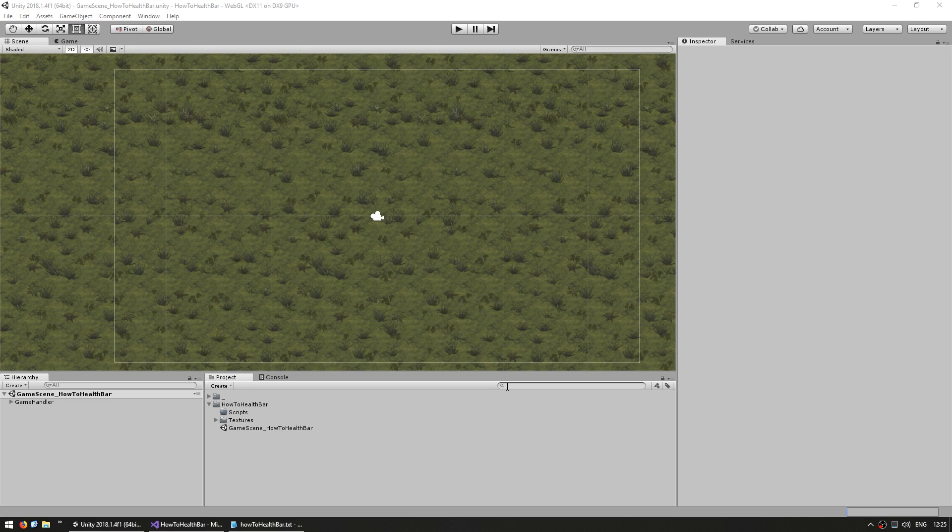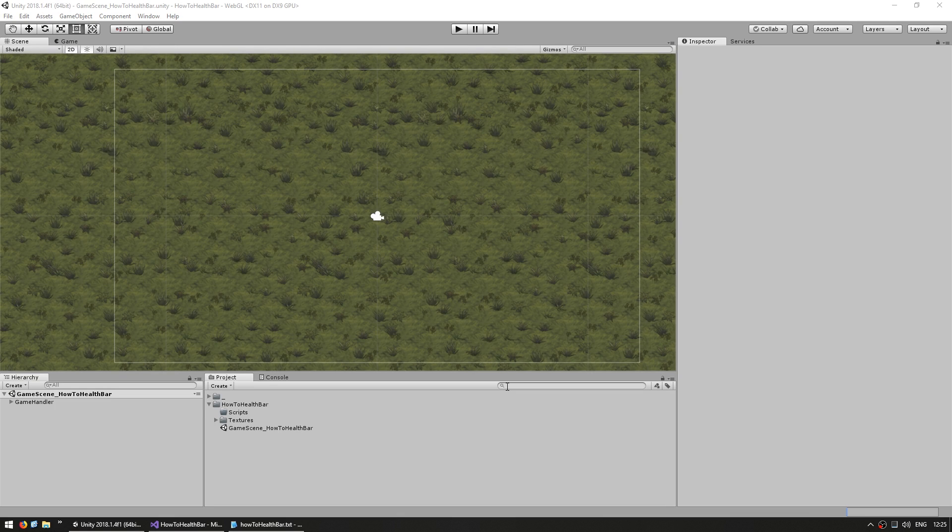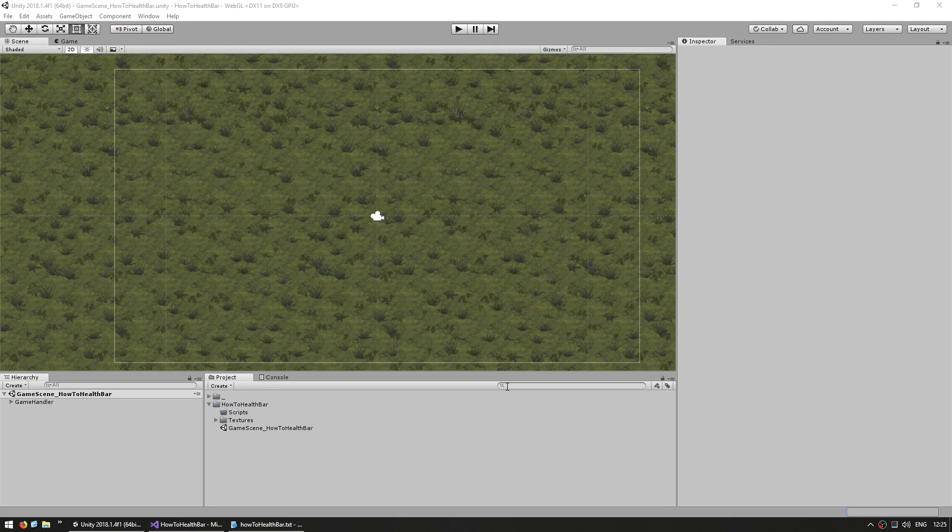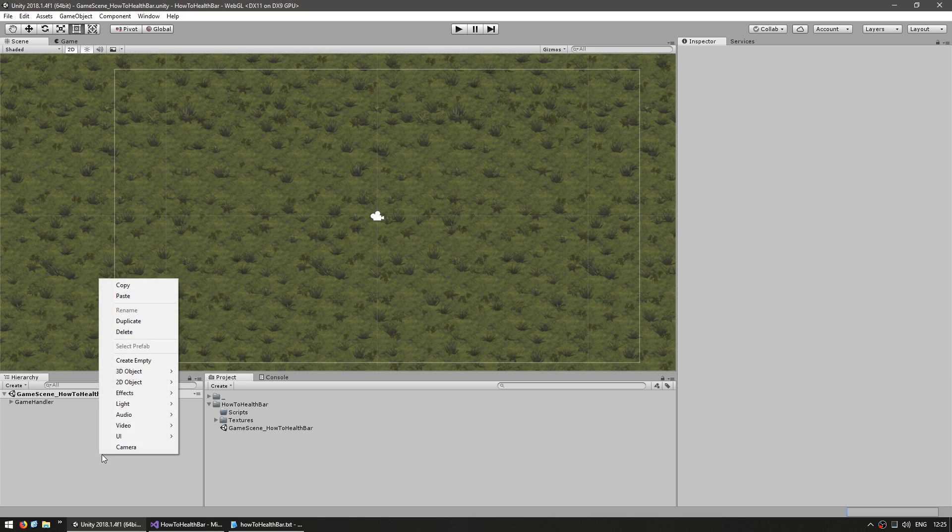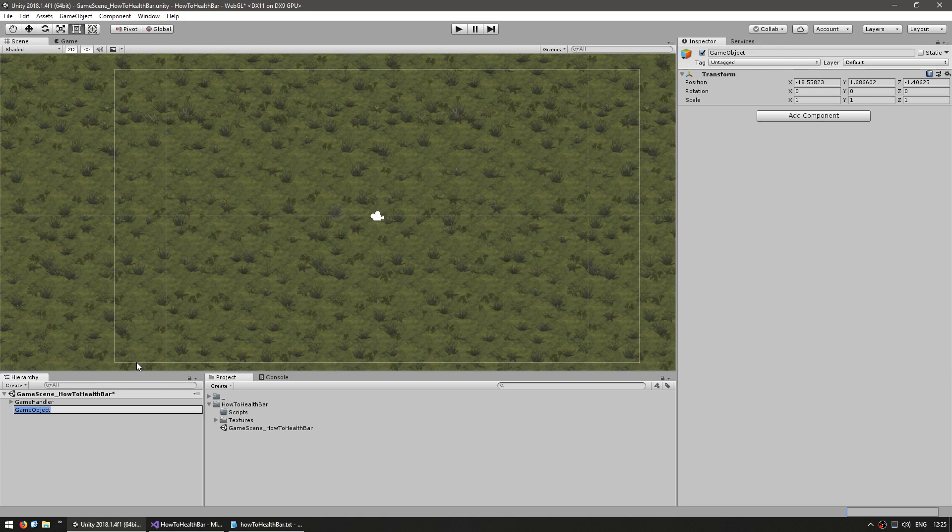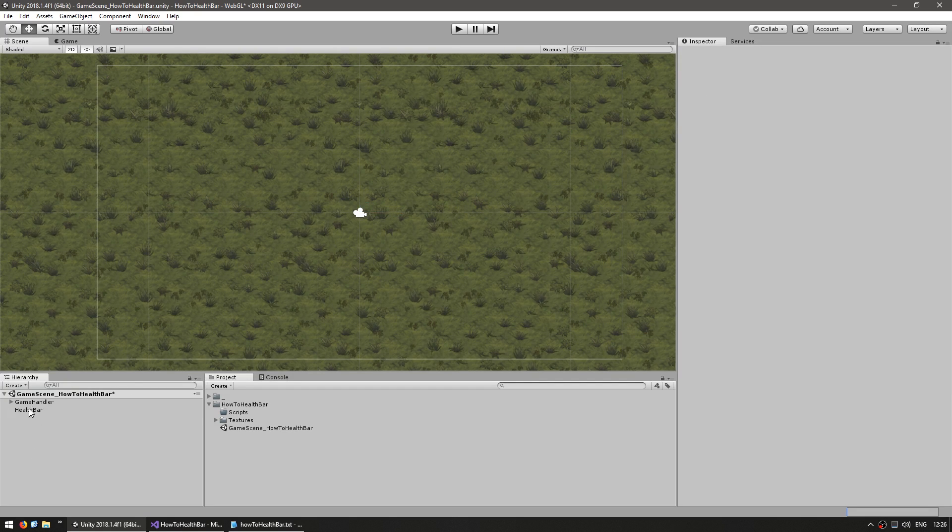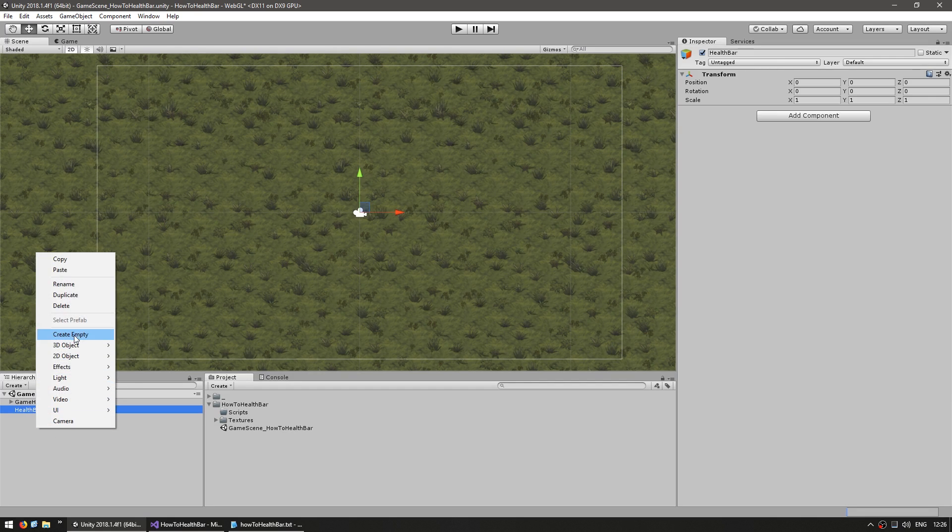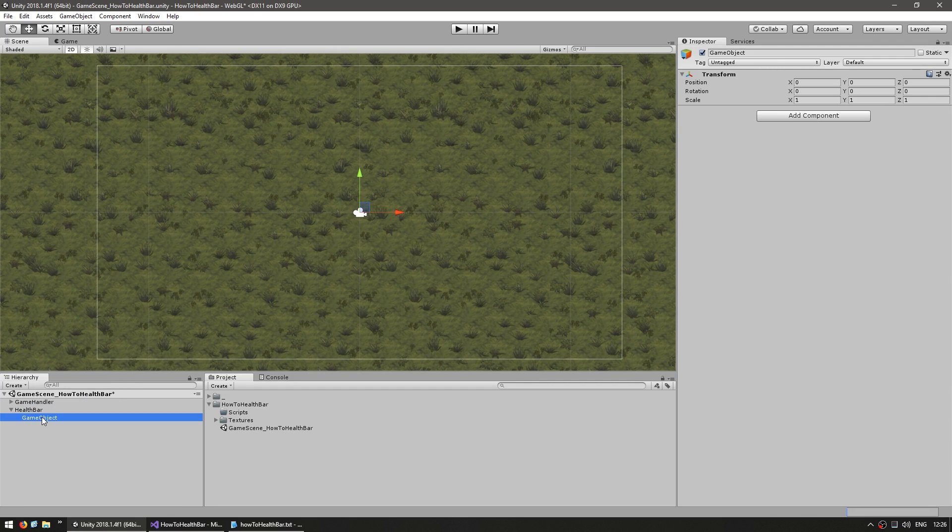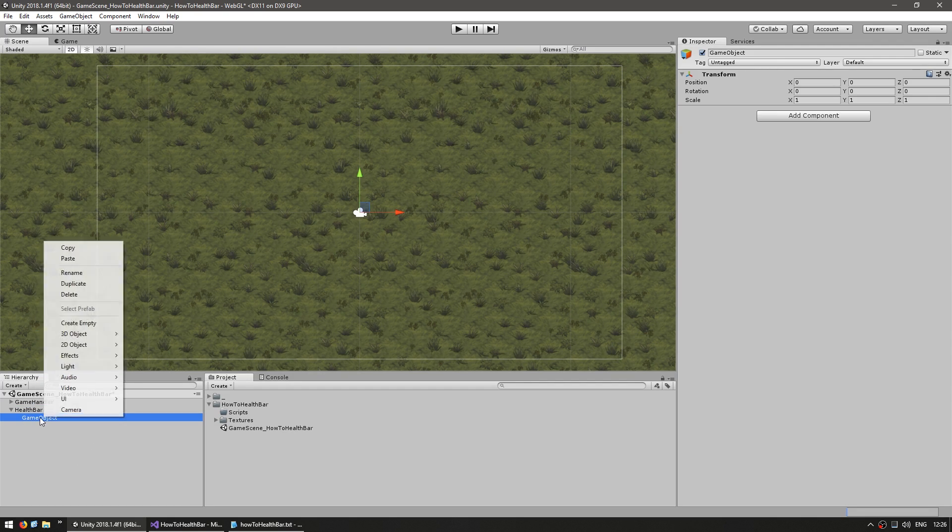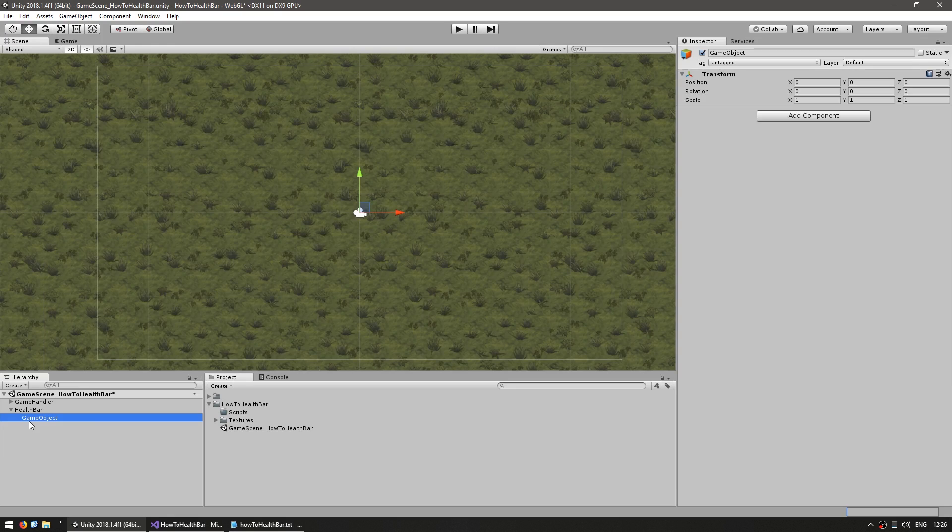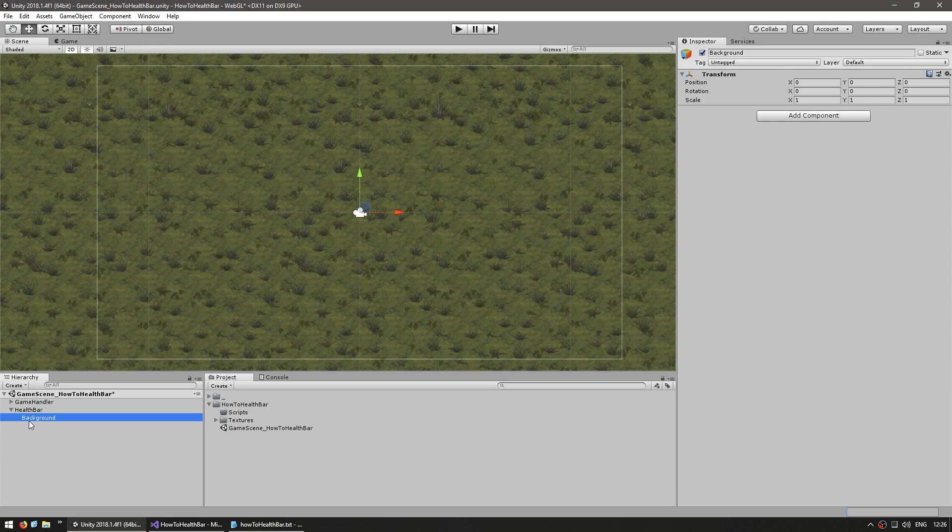In order to make our health bar, we're going to use sprite renderers with a white pixel that we can stretch and tint. Let's begin by making an empty game object, and we're going to name this health bar. This will be the container for our bar. Now inside, the first thing we need, let's make another empty game object, and this one is going to be for the background.